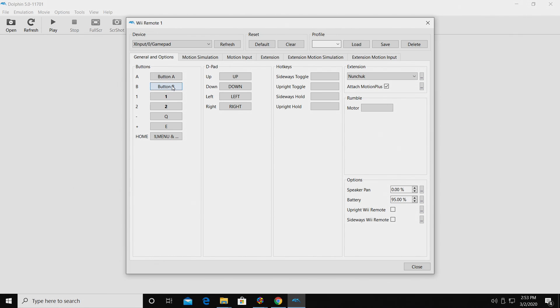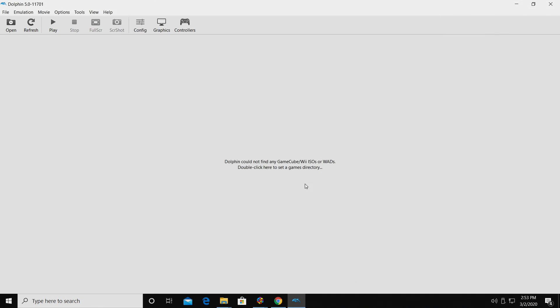And it works fine with the Dolphin emulator. So if that's something you'd like to pick up, you can always do that. So we are now done with the settings inside of the Dolphin emulator for GameCube and Wii. It's time to move back over to LaunchBox so we can get our games imported.